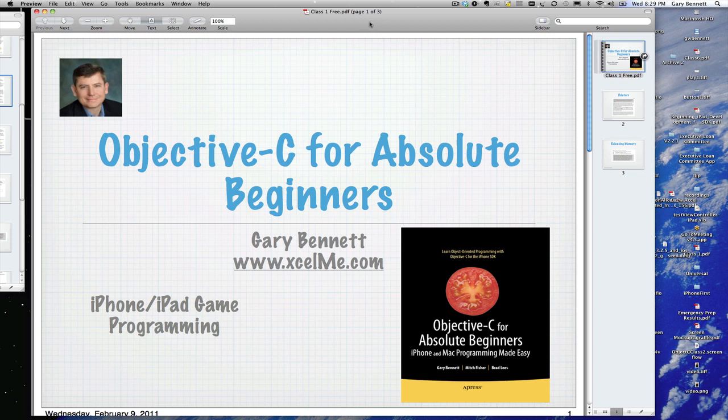Hello everyone, this is Gary Bennett at xlme.com. I'd like to welcome all those attending live on this YouTube video or those listening to the recording. Tonight we're going to be talking about iPhone and iPad game programming: the fundamentals, how to get started, and what you need to know to be a successful iOS game programmer. It's probably one of the most advanced programming you'll do, so let's talk about the technologies and what you need to get started.